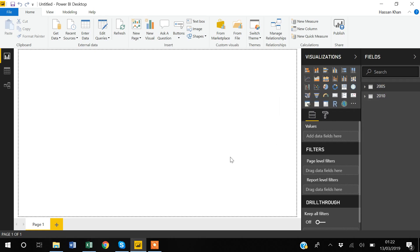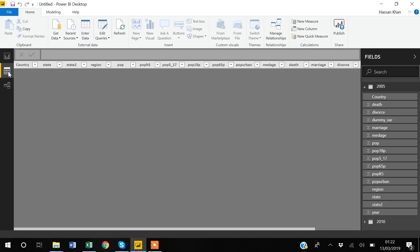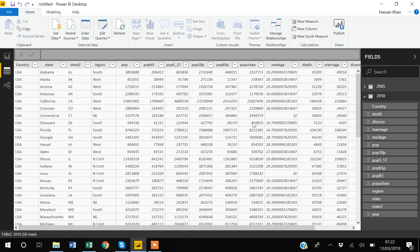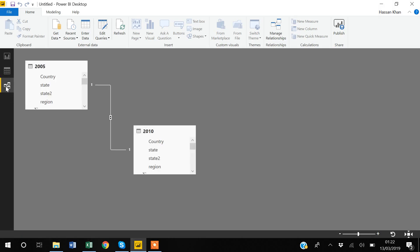This blank window is the report window. Below it is the data window — clicking it takes you to the data window where you can see the dataset. Selecting 2010 will switch to the 2010 dataset. There is also a relationships window where you can see what kind of relationship the two datasets have.